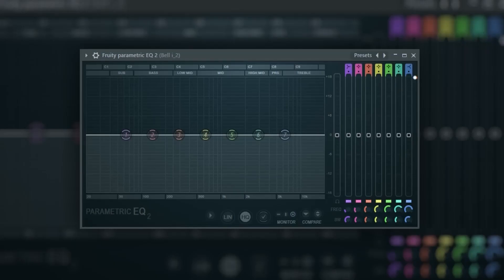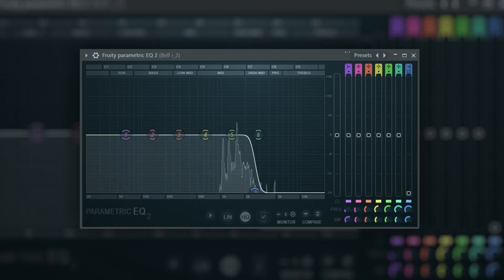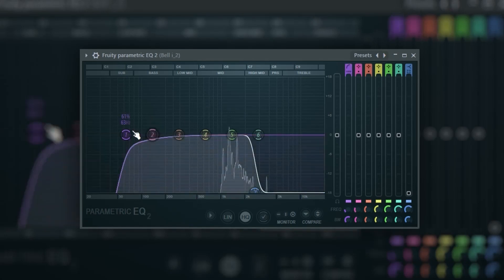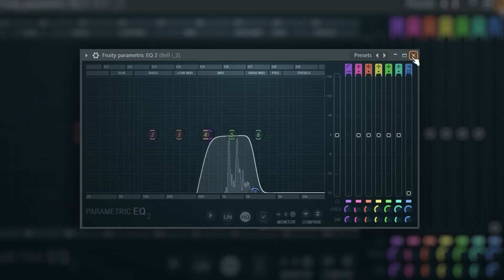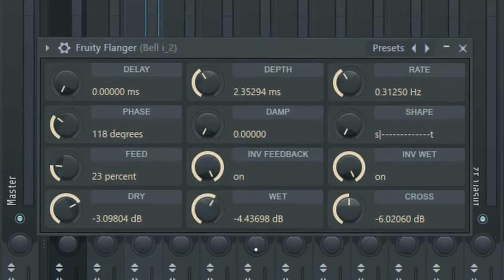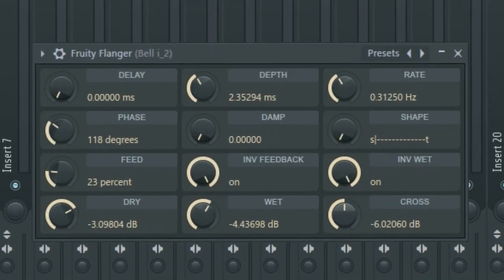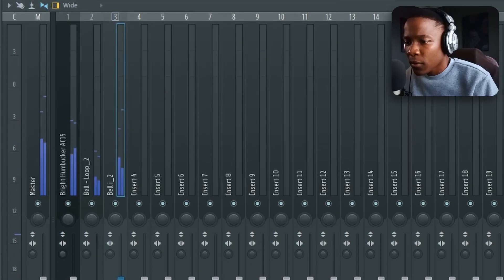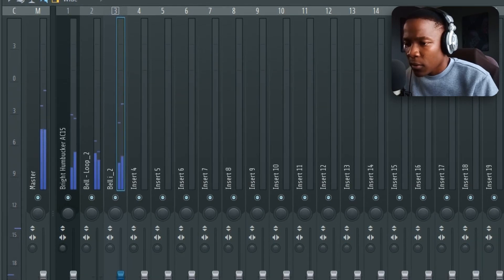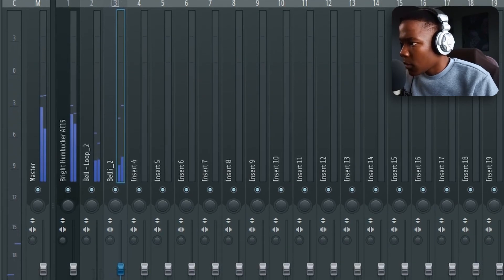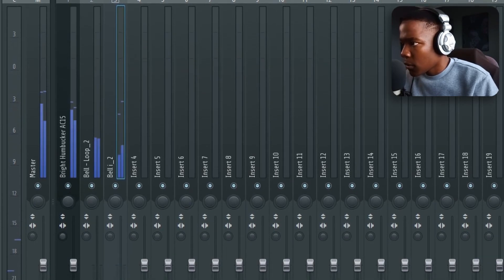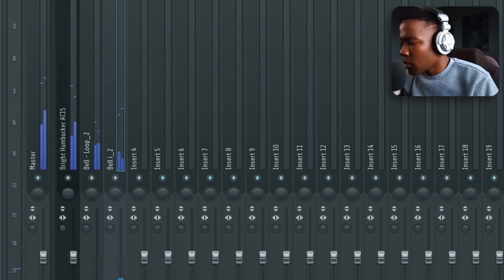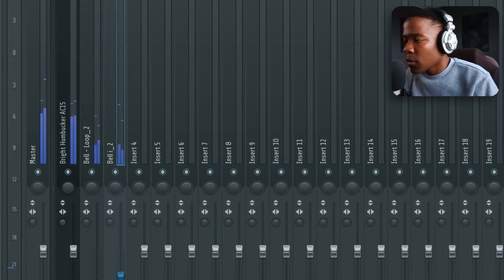Nothing complex — randomize it, boom, then select them all and decrease the velocity. Cut some of the highs this time, then add something like a flanger. That's it for the melody — I don't want to overcomplicate it because the vocal is also the melody. If you overcomplicate the melody, an artist won't have space or room to play around with their vocals.